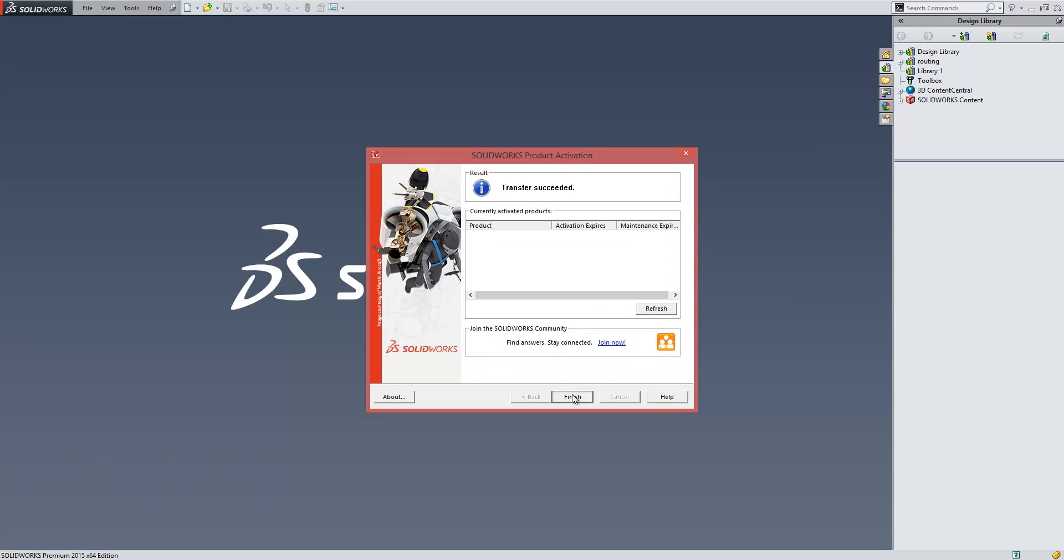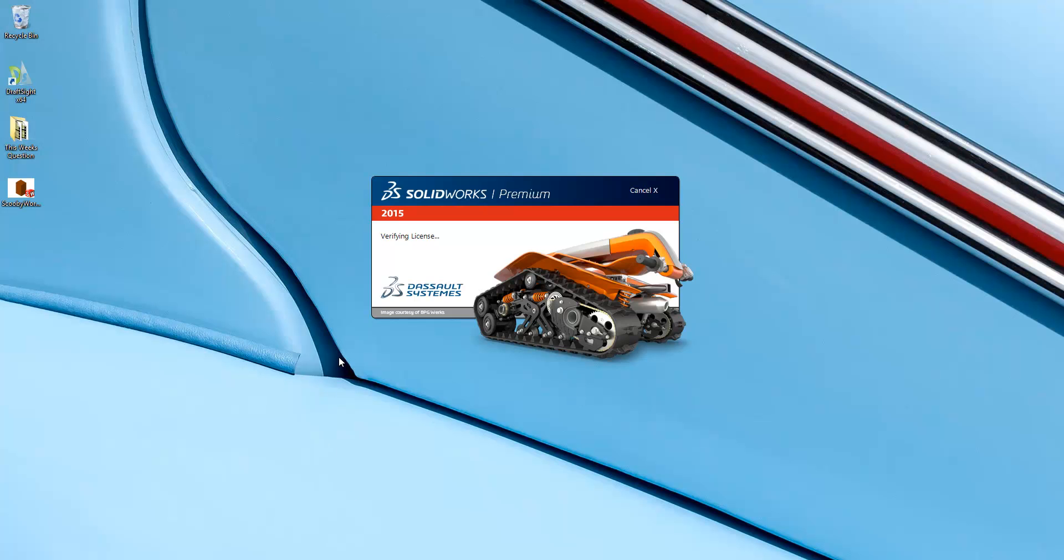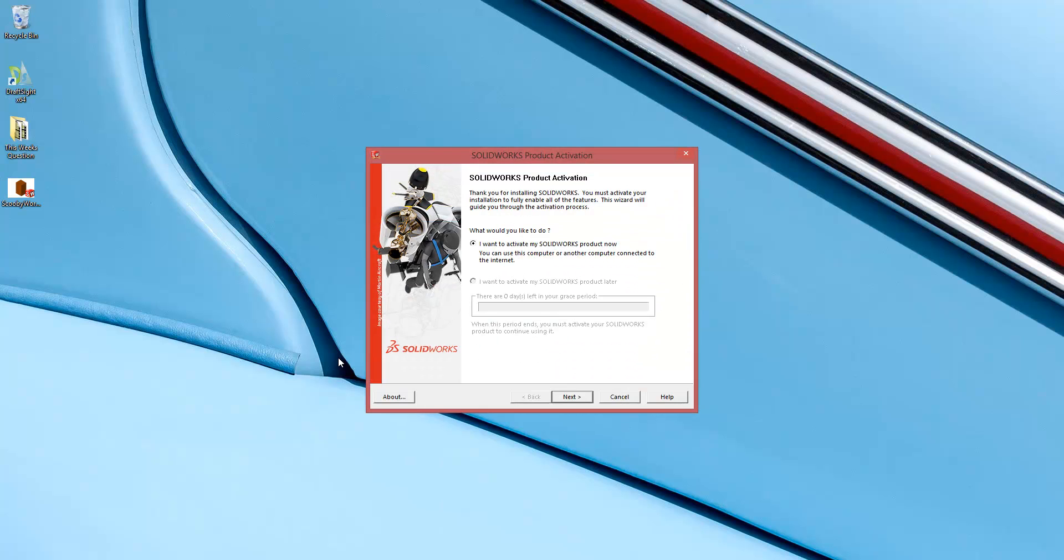That's now released my license. If I just click on Finish, SOLIDWORKS shuts down. And if I try and open SOLIDWORKS again on the same machine, you can see that I'm forced to activate it.